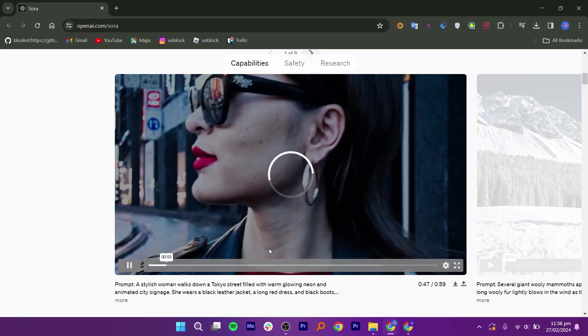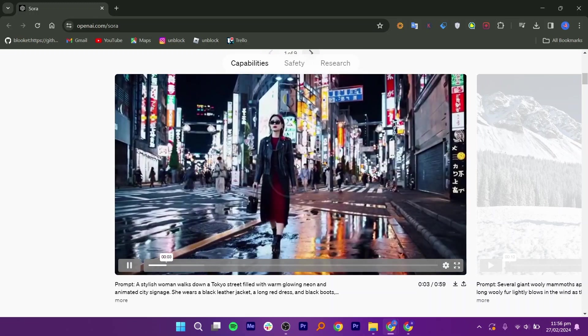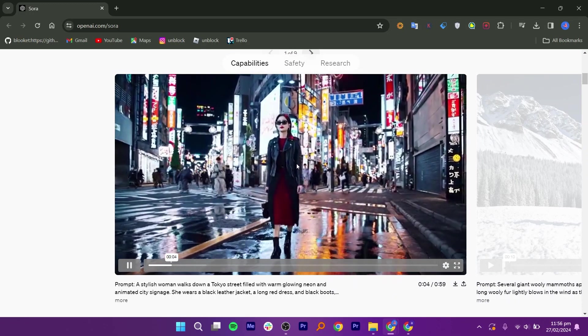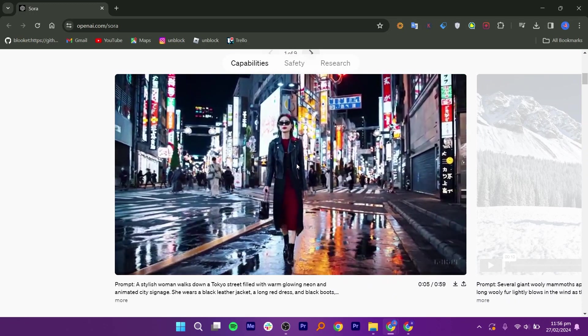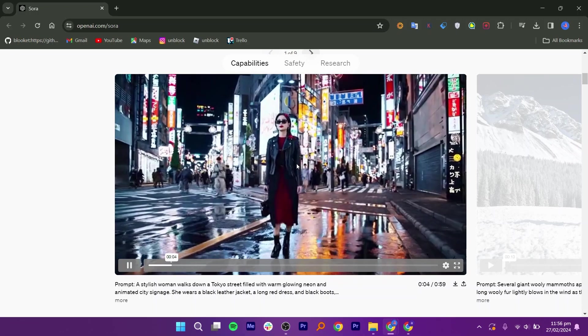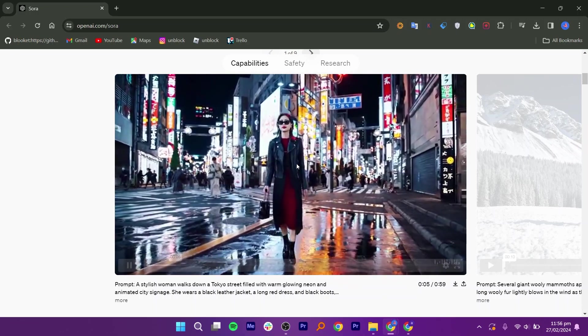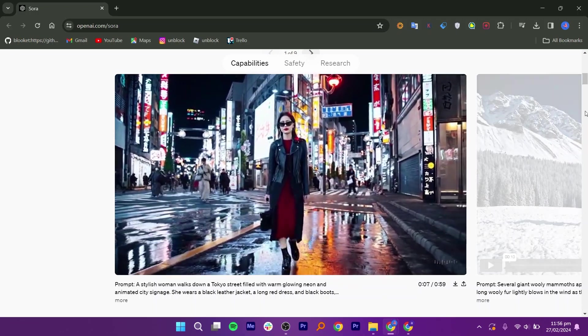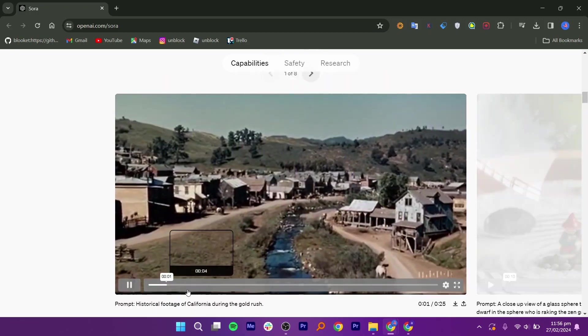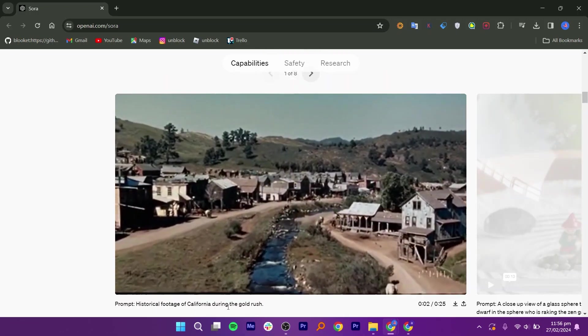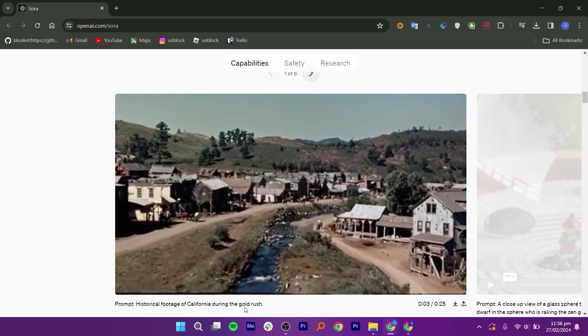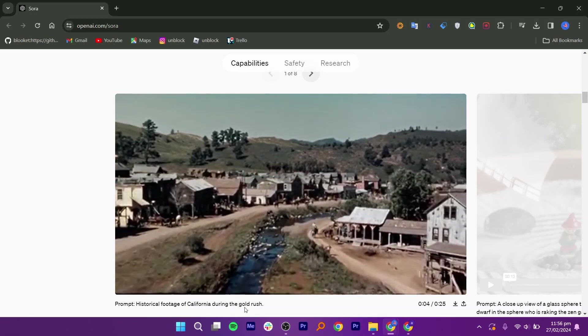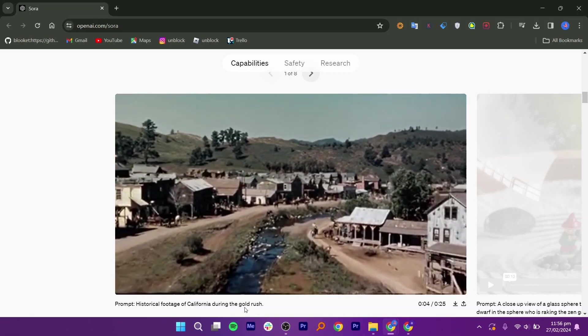Today, Sora is becoming available to red teamers to assess critical areas for harms or risks. We are also granting access to several visual artists, designers, and filmmakers to gain feedback on how to advance the model to be most helpful for creative professionals.